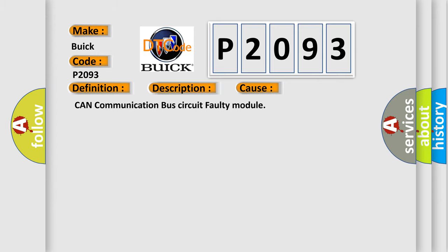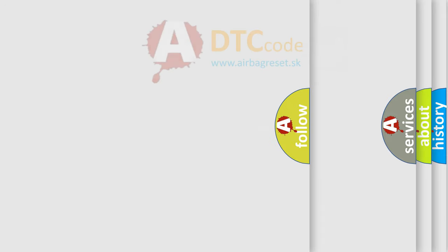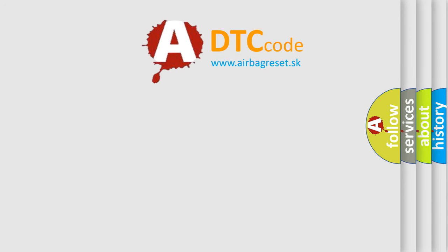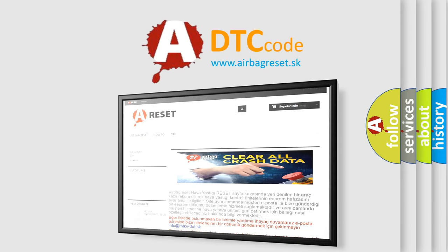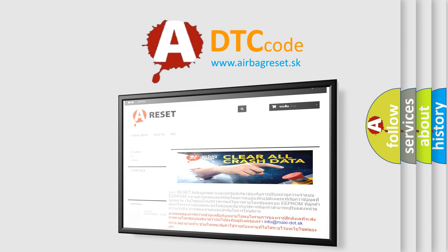The Airbag Reset website aims to provide information in 52 languages. Thank you for your attention and stay tuned for the next video.